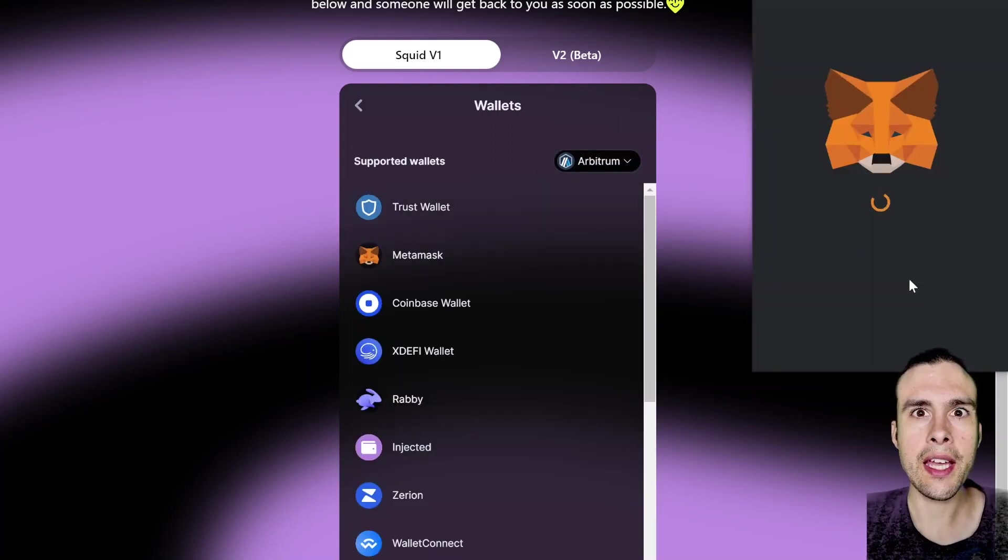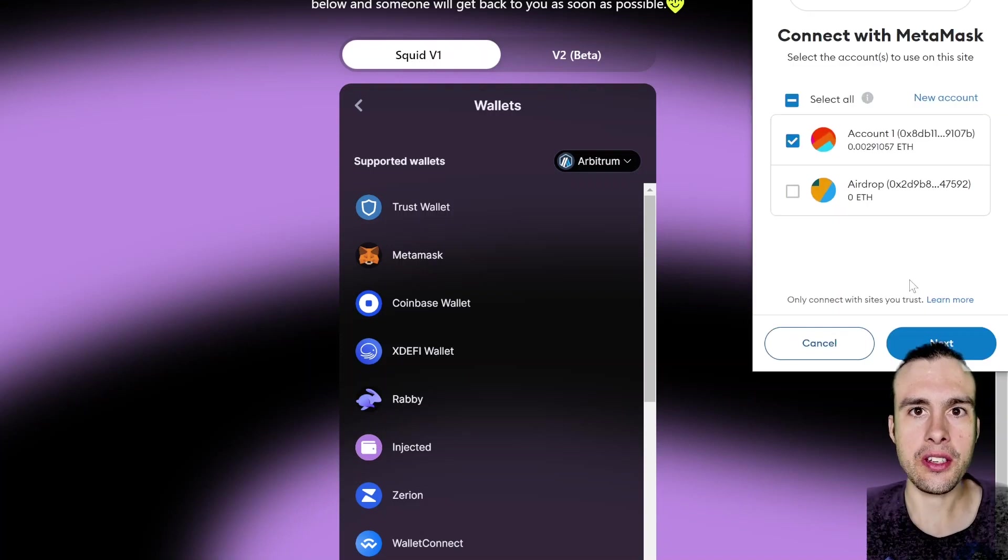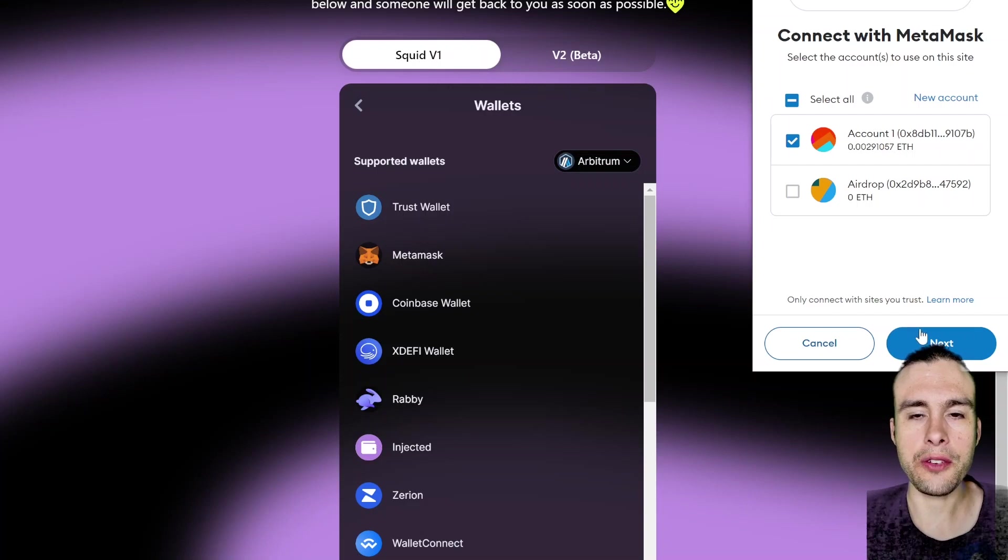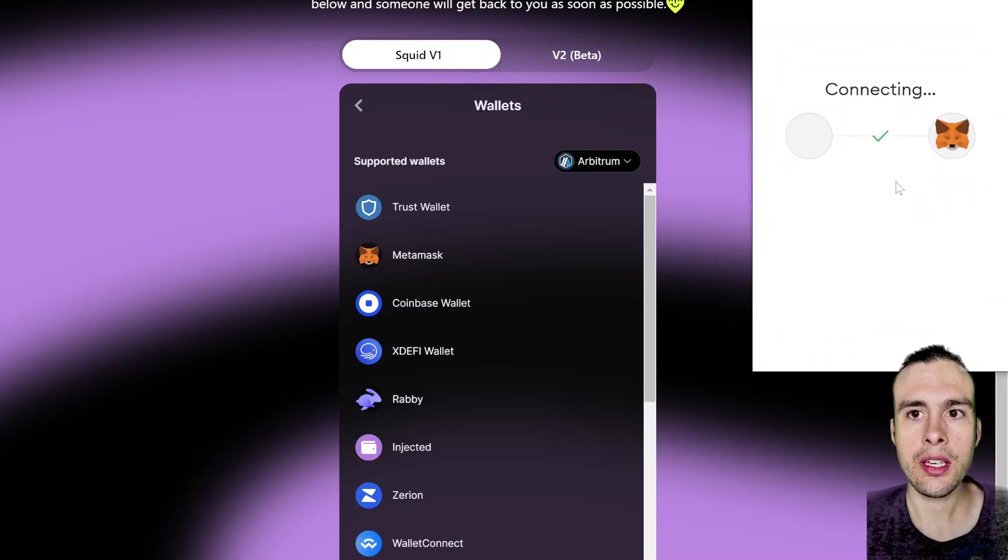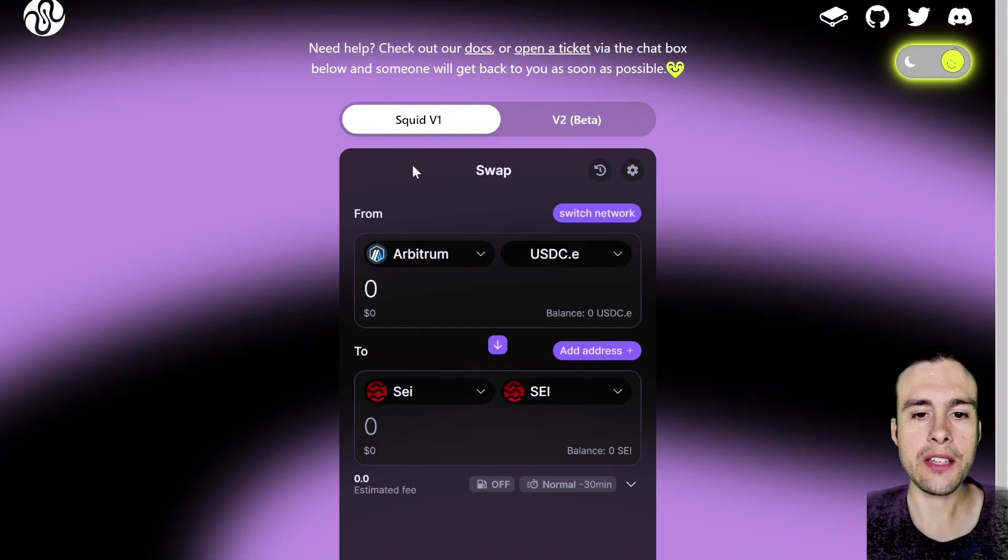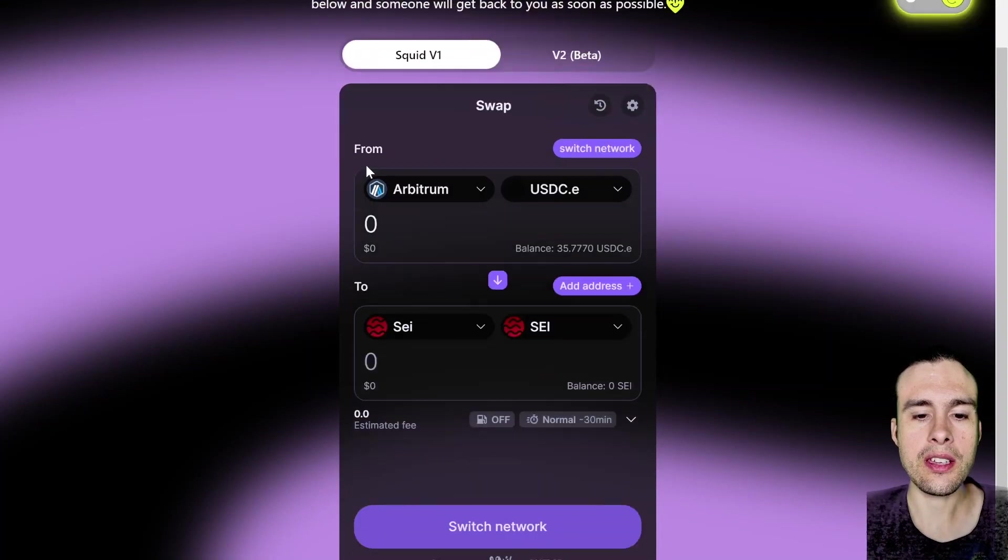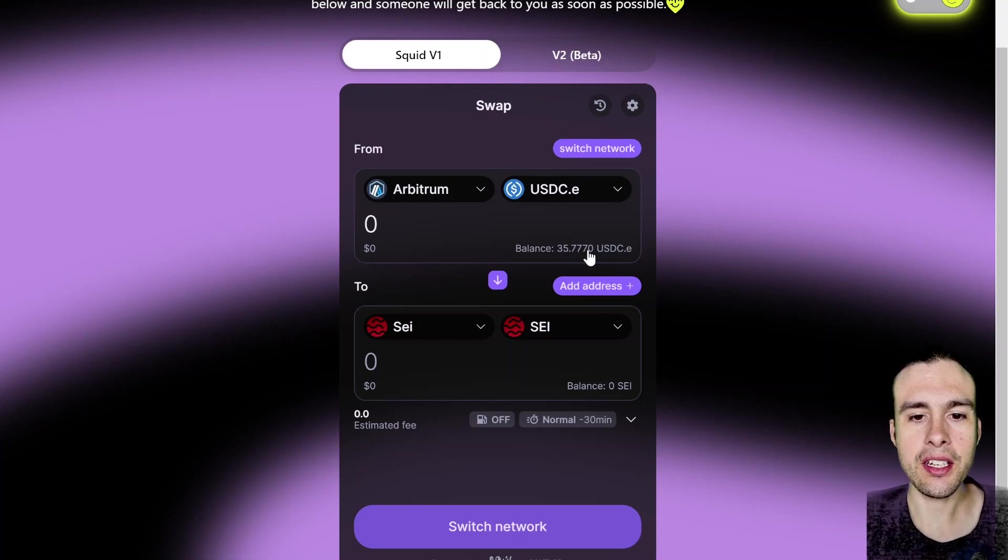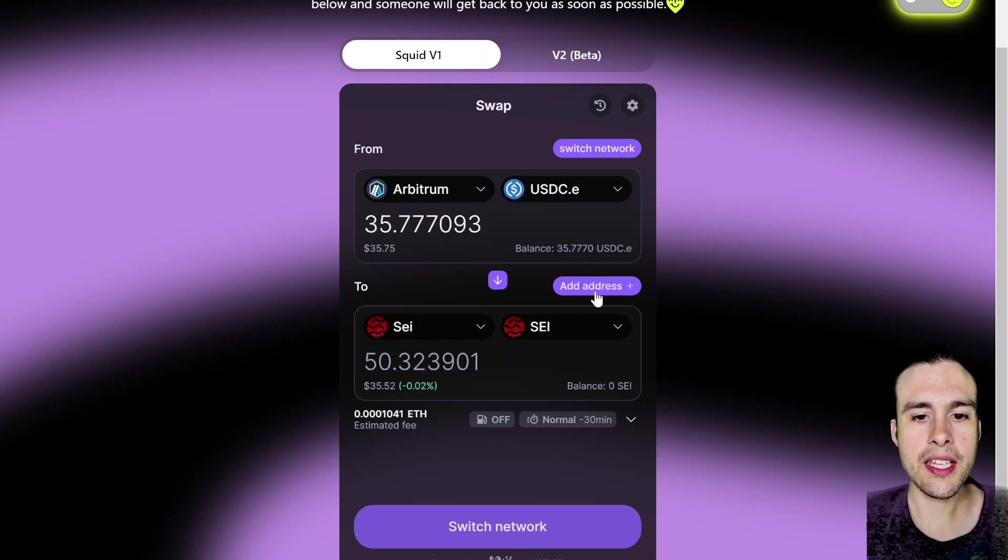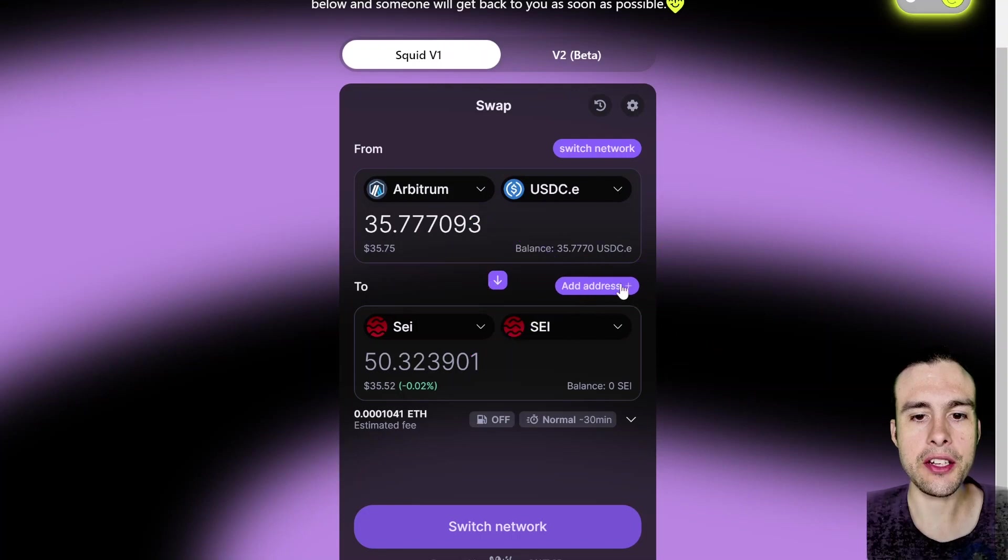And you can actually bridge ETH from Solana to the Arbitrum network if you need gas, but I really recommend withdrawing it from an exchange because you'll save on bridging fees. Connect your wallet. Remember to use Squid V1 because V2 does not have the Cosmos ecosystem built into it. So you can see our balance is updated here, which is great. So I'm just going to spend all of it, and I'm going to send that to my Sei address. So you just click here, add address.